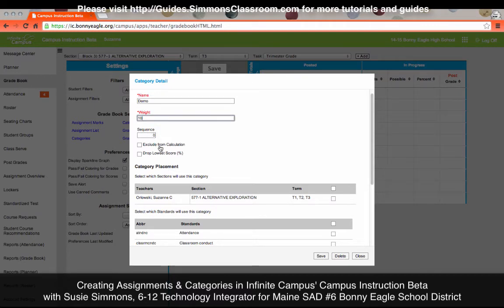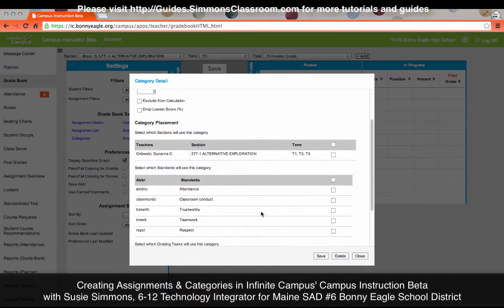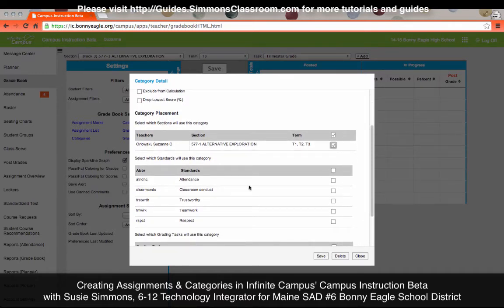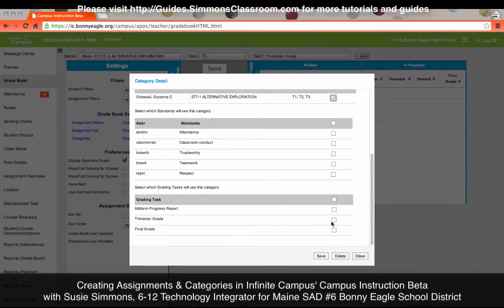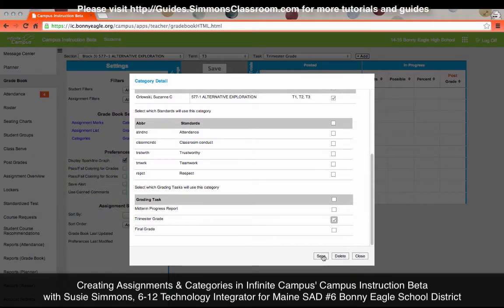Exclude from Calculation is useful if you have an in-class activity category where you do not want the assignments placed into it to count towards the student's grade. You can also have it automatically drop the lowest percentage score. Then make sure you check off that it appears in all of your sections, and check off which grading task you want it to appear under. Everything should appear under Trimester Grade unless you're talking about a final exam grade — there is no reason to check off the other boxes. Then hit Save.